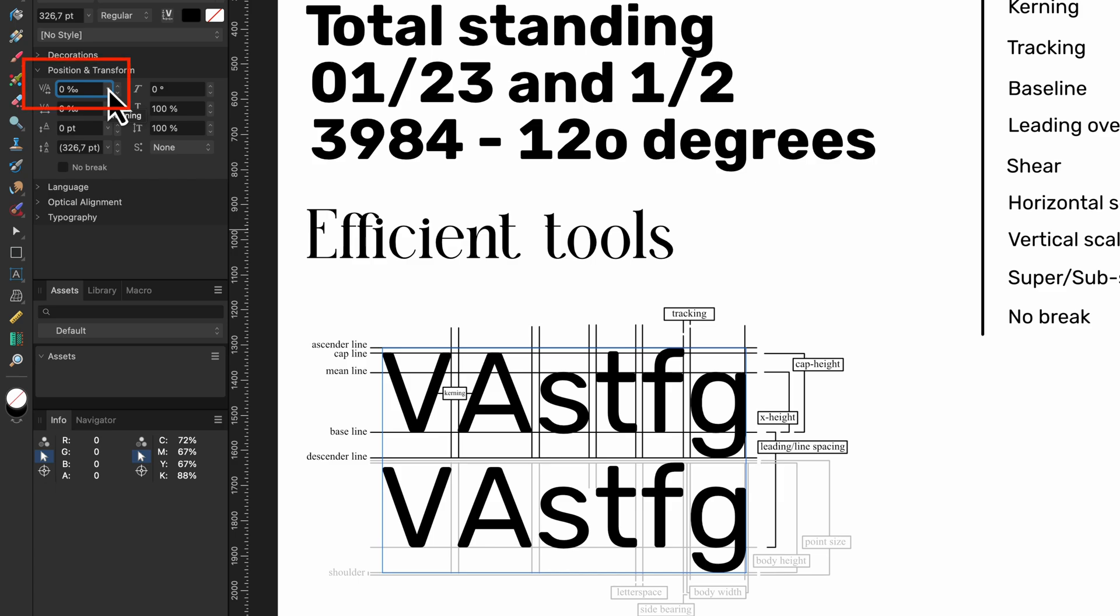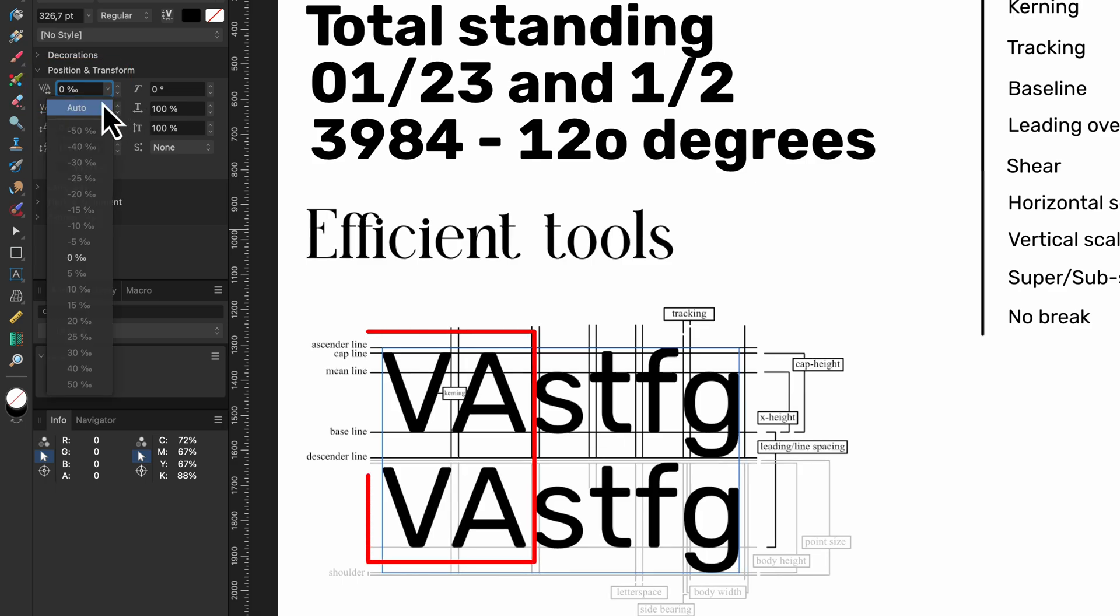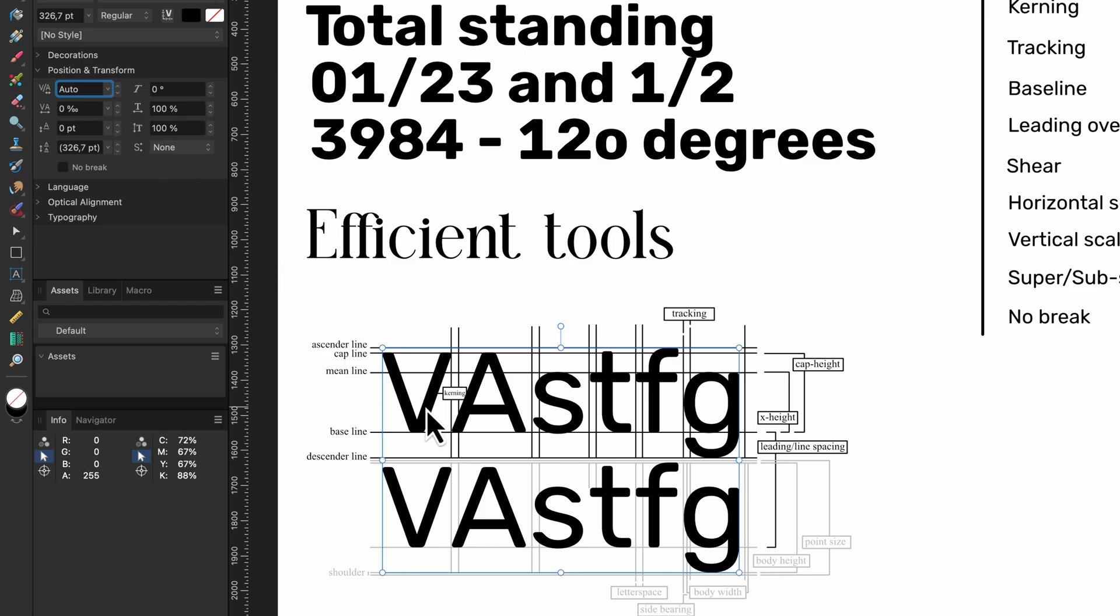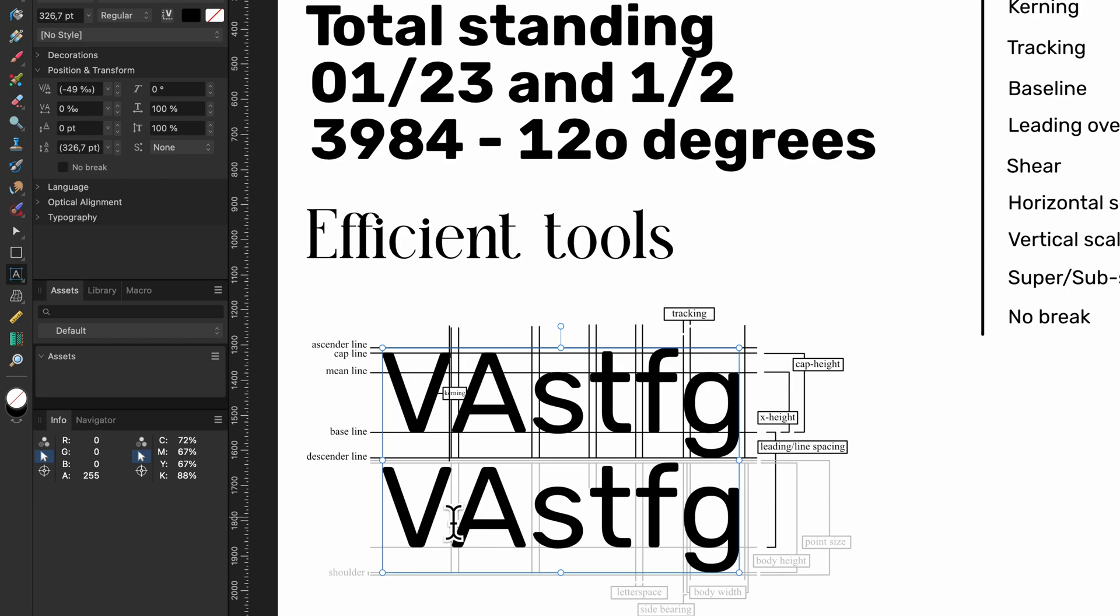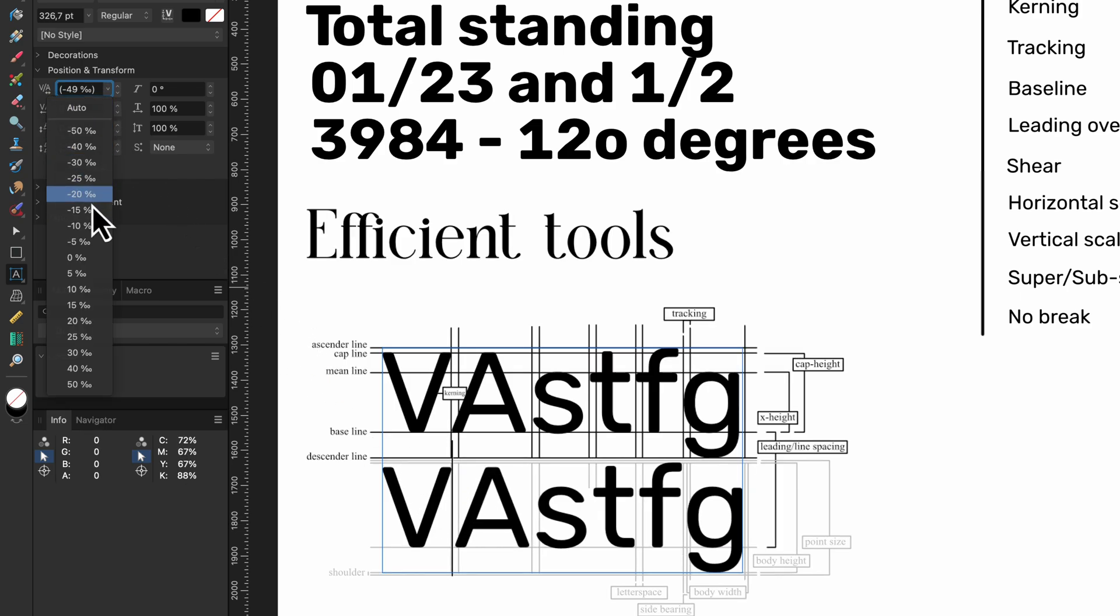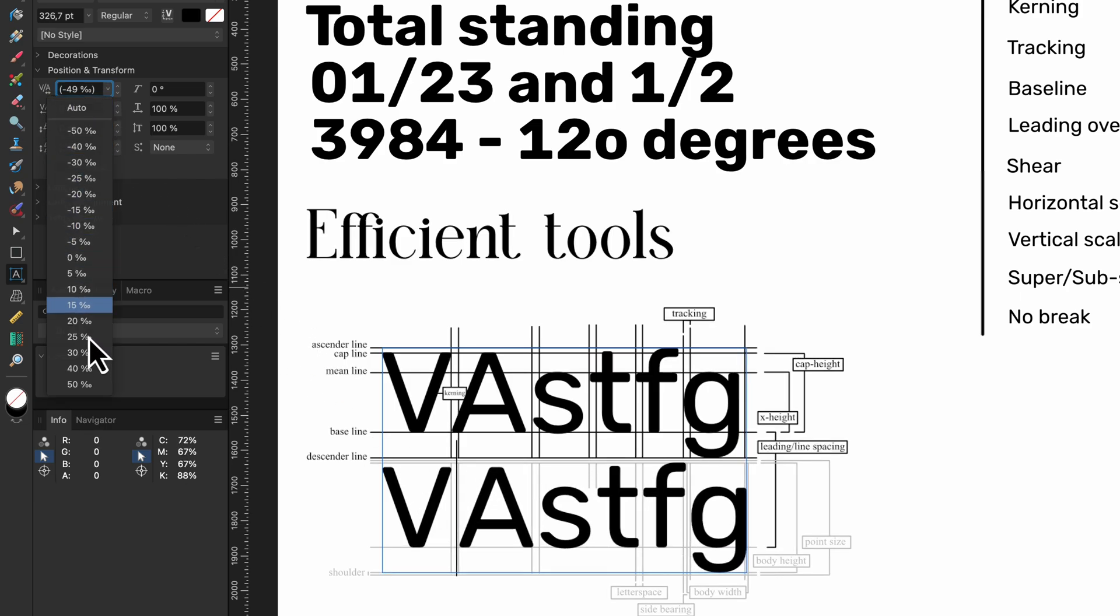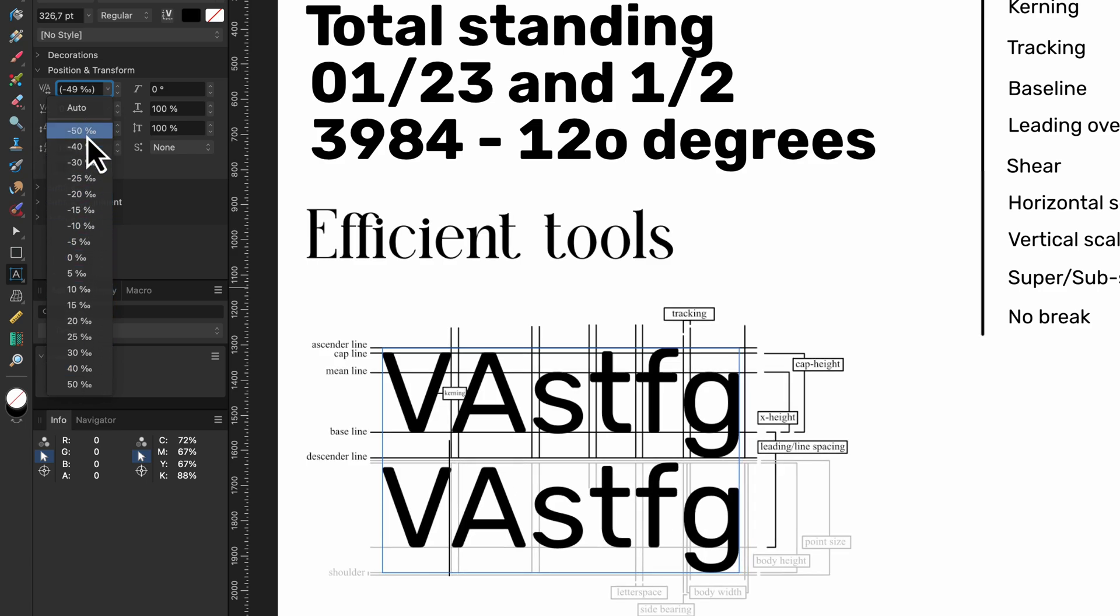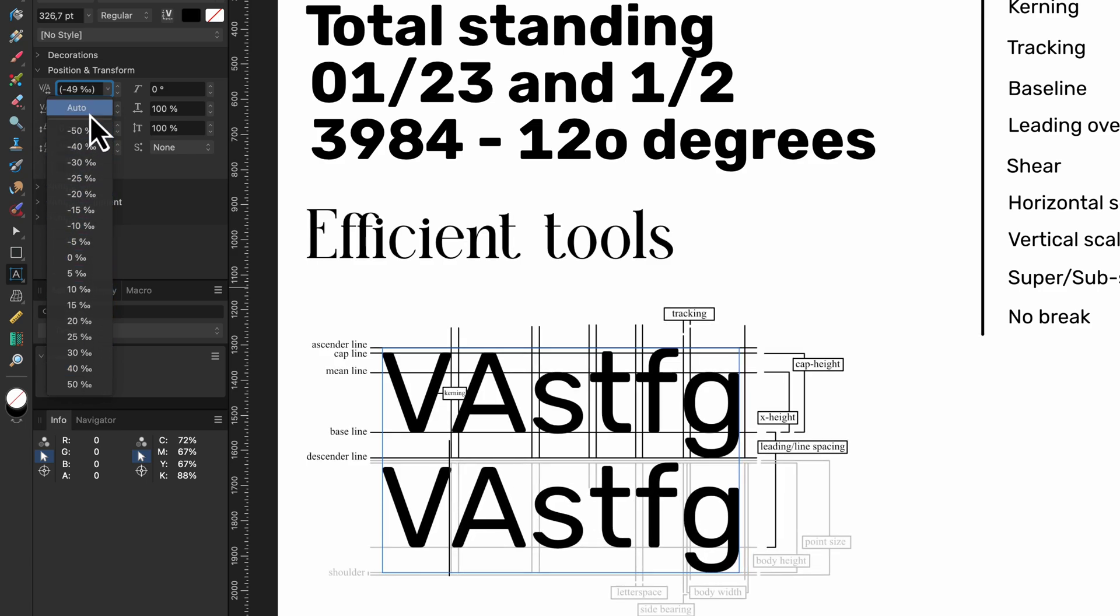Currently the kerning is set to zero meaning no kerning is being applied but when I change this to auto, notice how the A is coming closer to the V. By using auto, Affinity will use the defined kerning pairs in the used font. If needed we can overwrite this. To do that we first need to position our text cursor between the two characters and now the kerning dropdown can be modified allowing me to put the two letters even closer to each other. In most cases however there is no need to overrule the default kerning of a font.